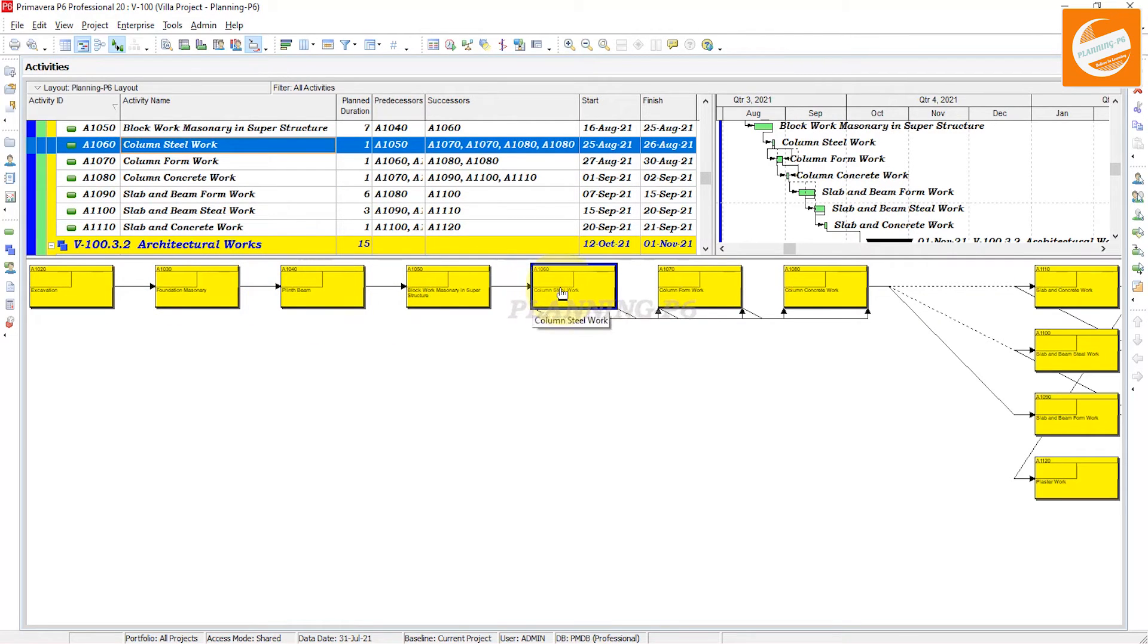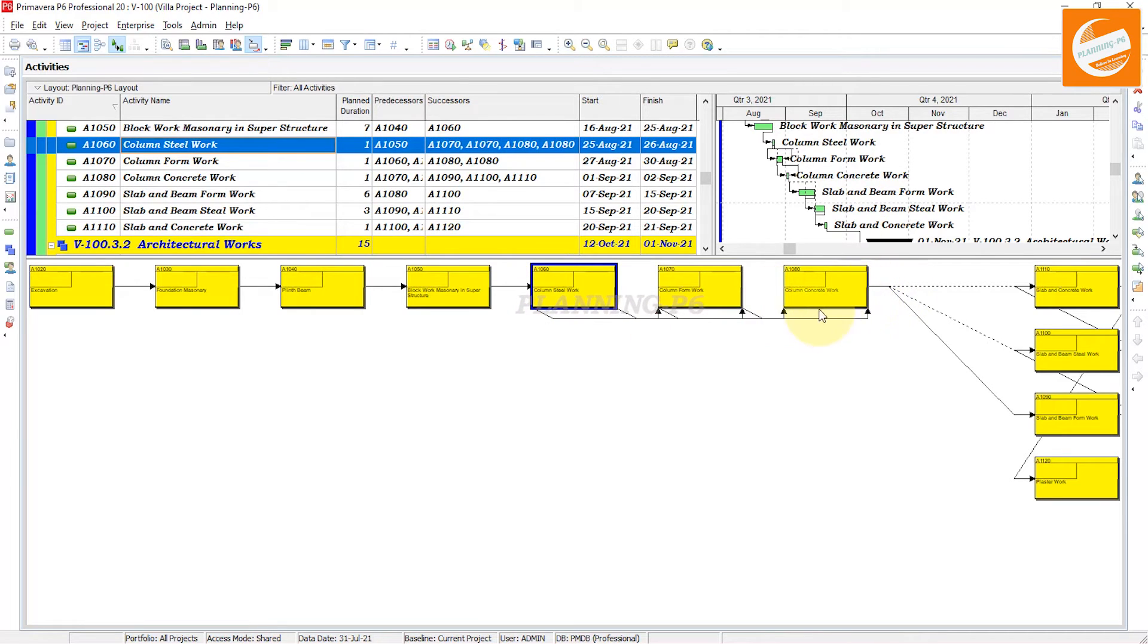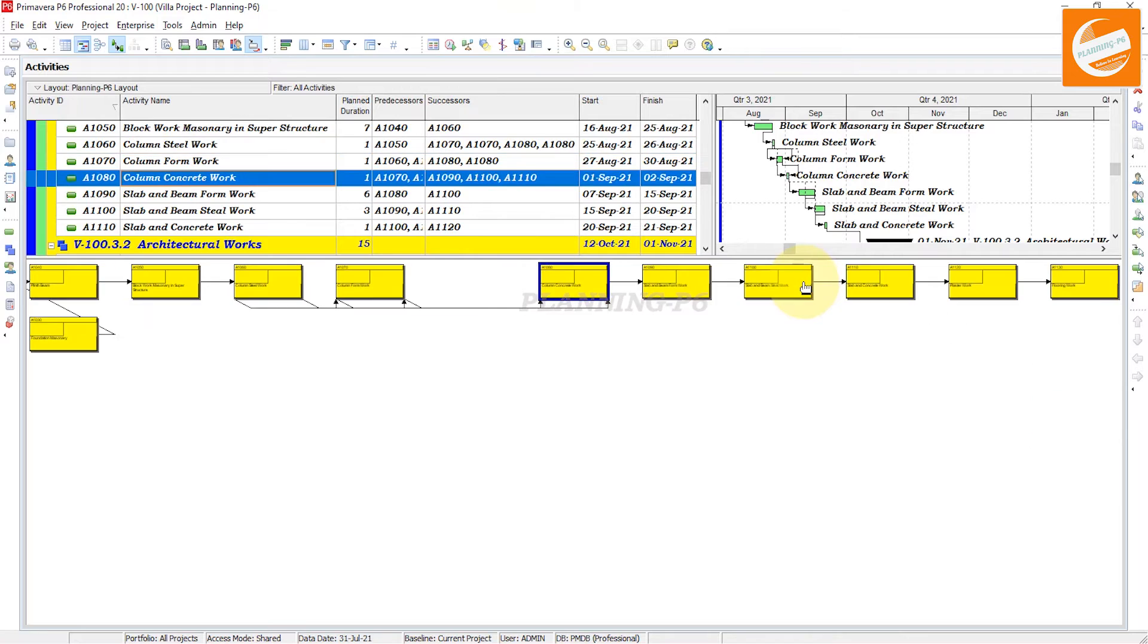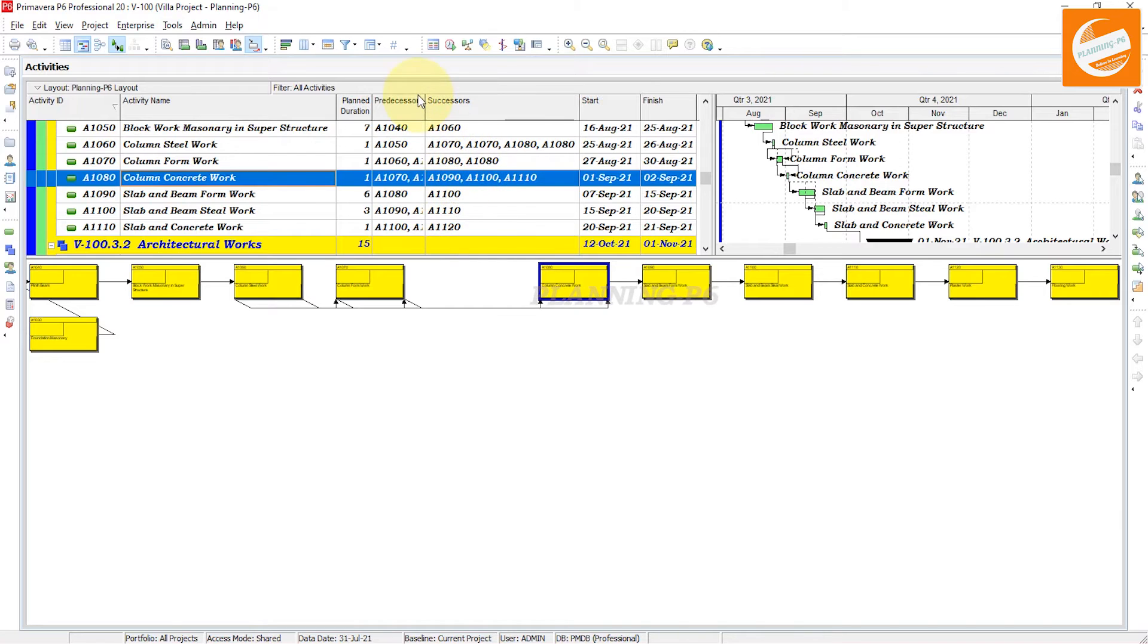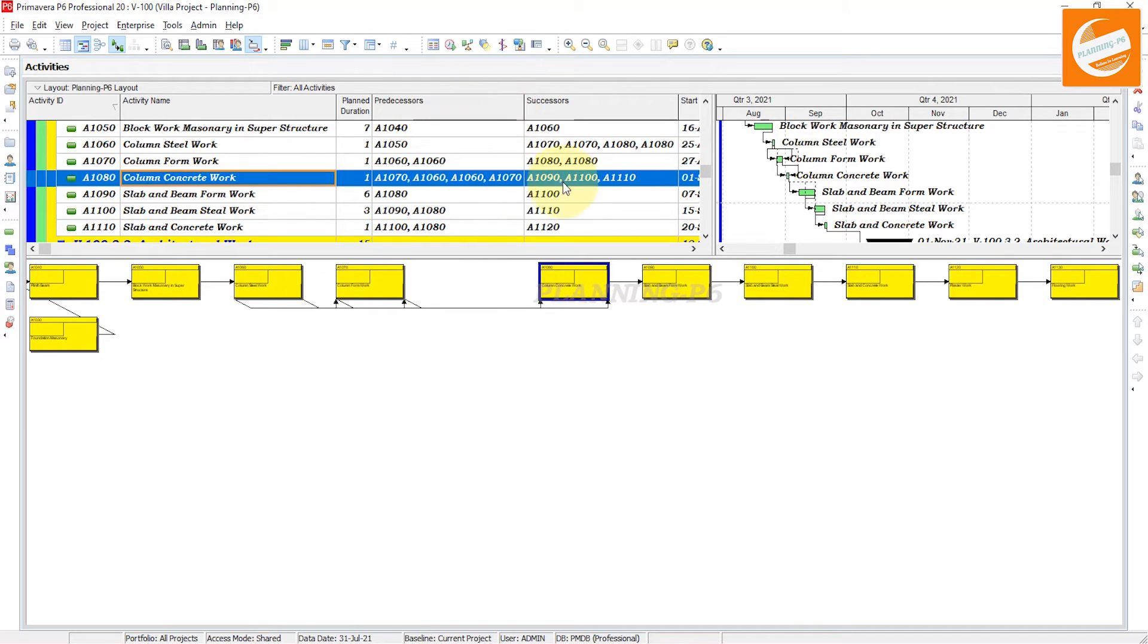This activity belongs to these successors. And then if we go to activity A1080, you can see here A1080 successor detail here, predecessors are also here.